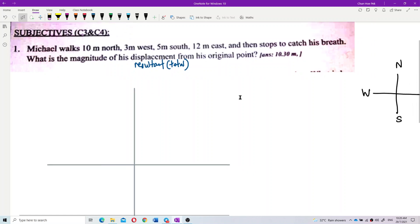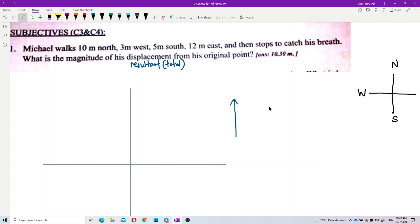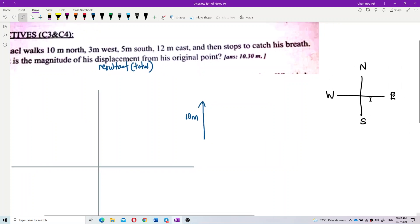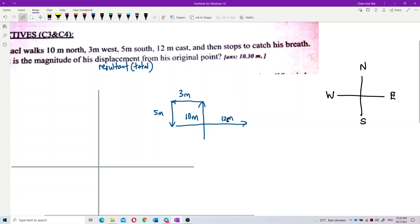He goes 10 meters north — so go 10 meters up. Then 3 meters west — that means go to the left, 3 meters. Then 5 meters south — go down 5 meters. Then 12 meters east — that means to the right, 12 meters east.